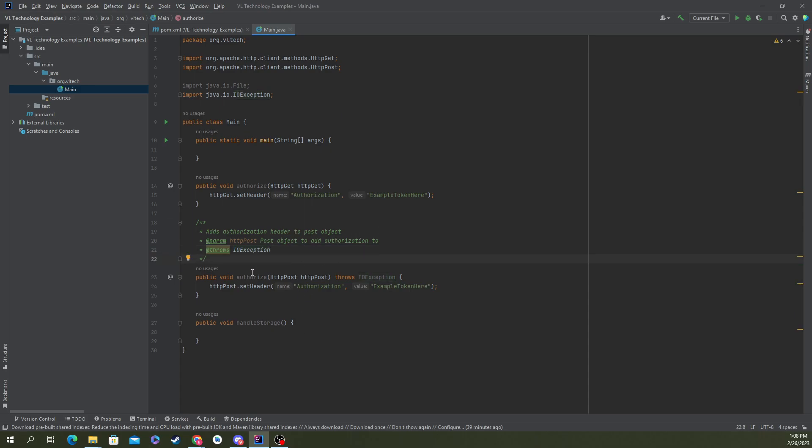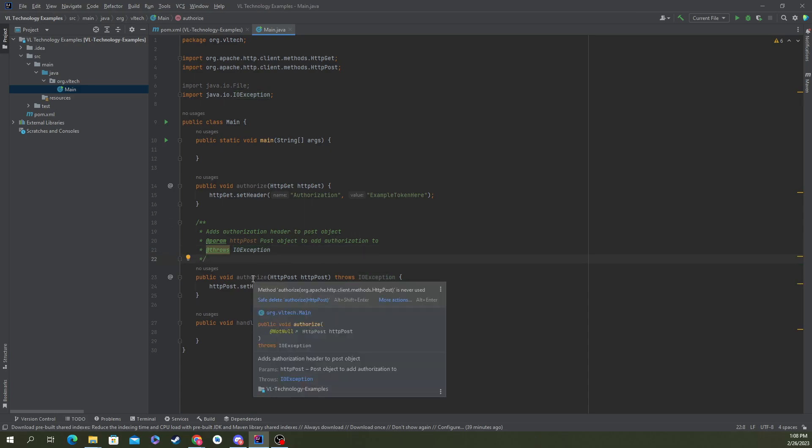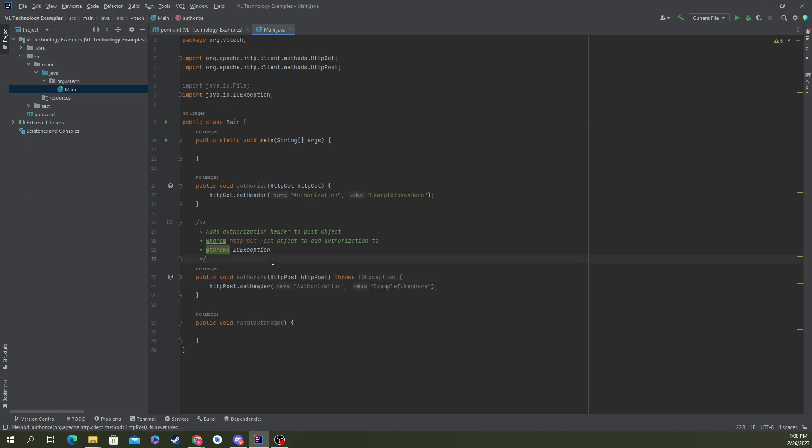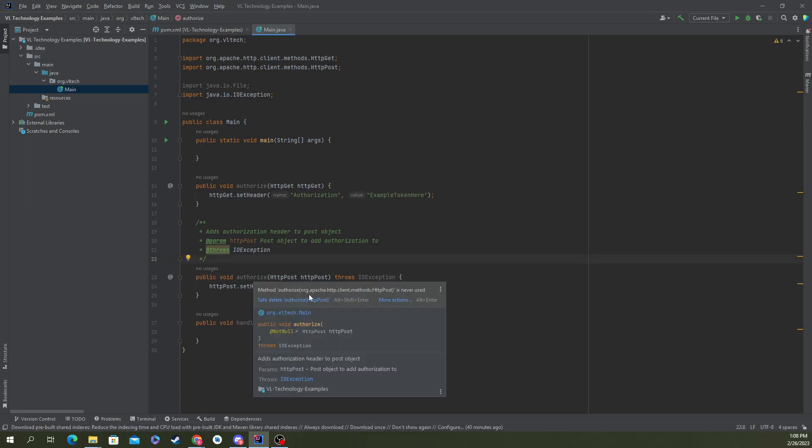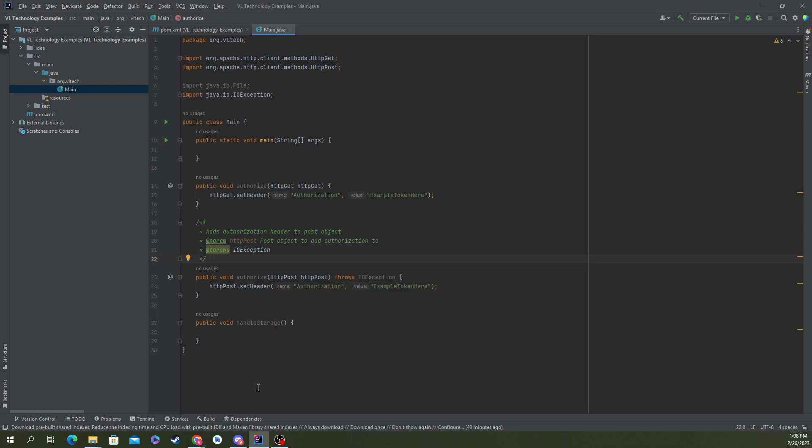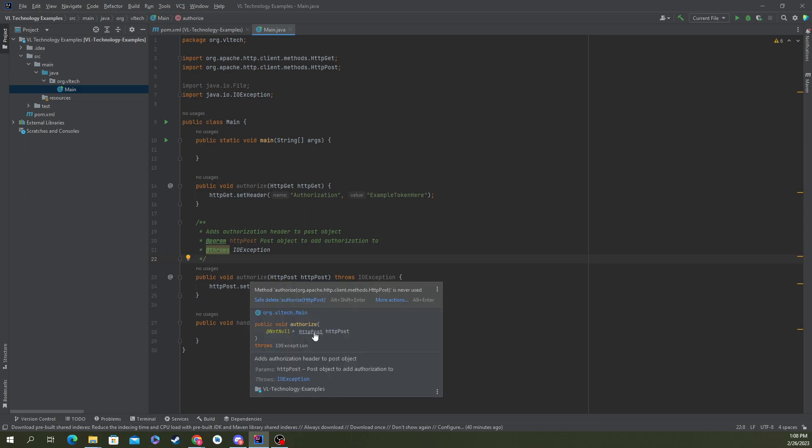But let's take a quick look at it and see what it looks like. One way to look at it now is to hover over your function. Now we've got this little box down here, that's your Java doc.